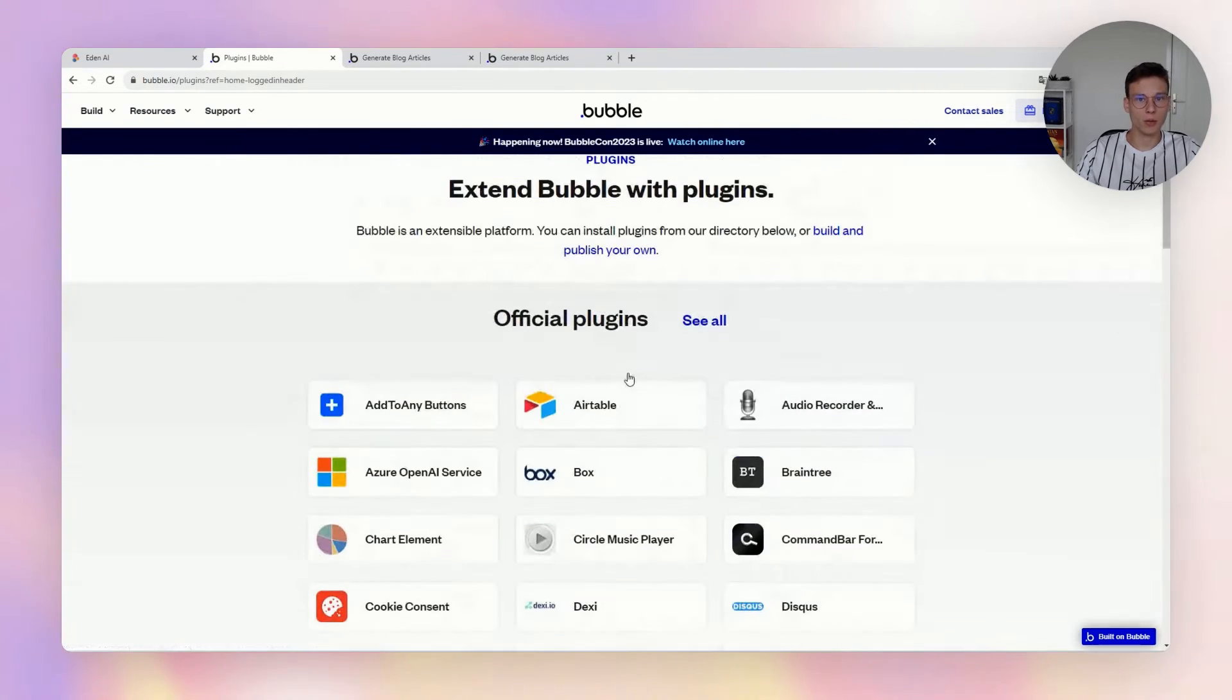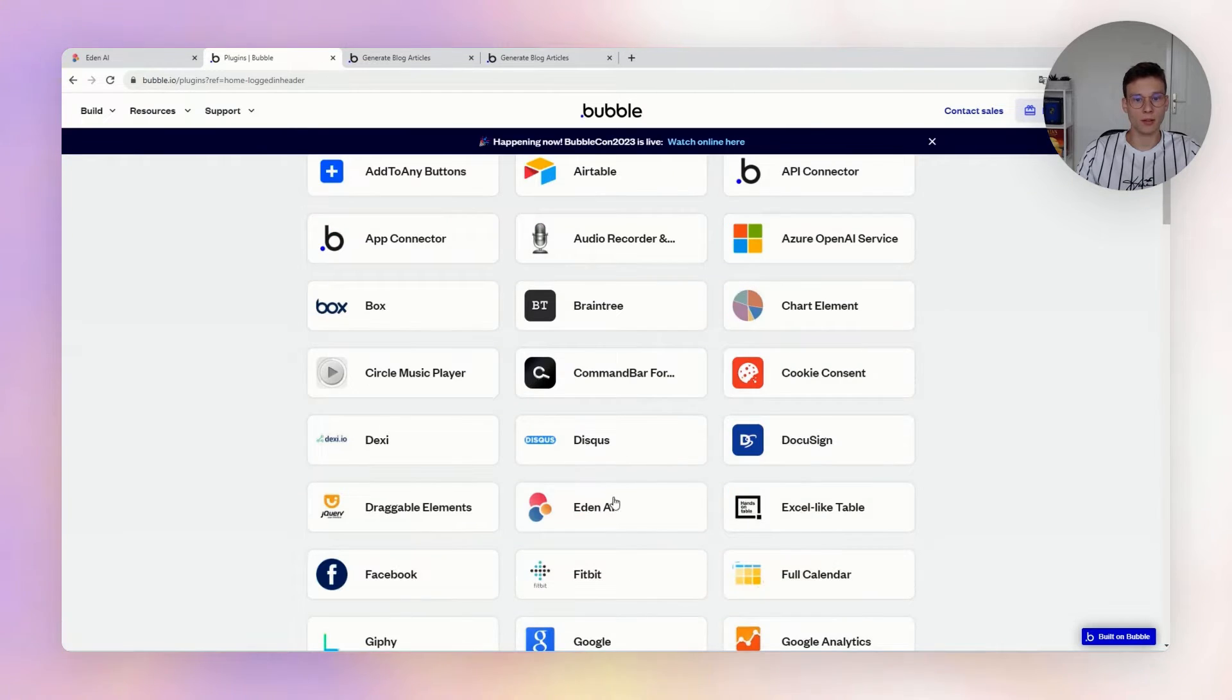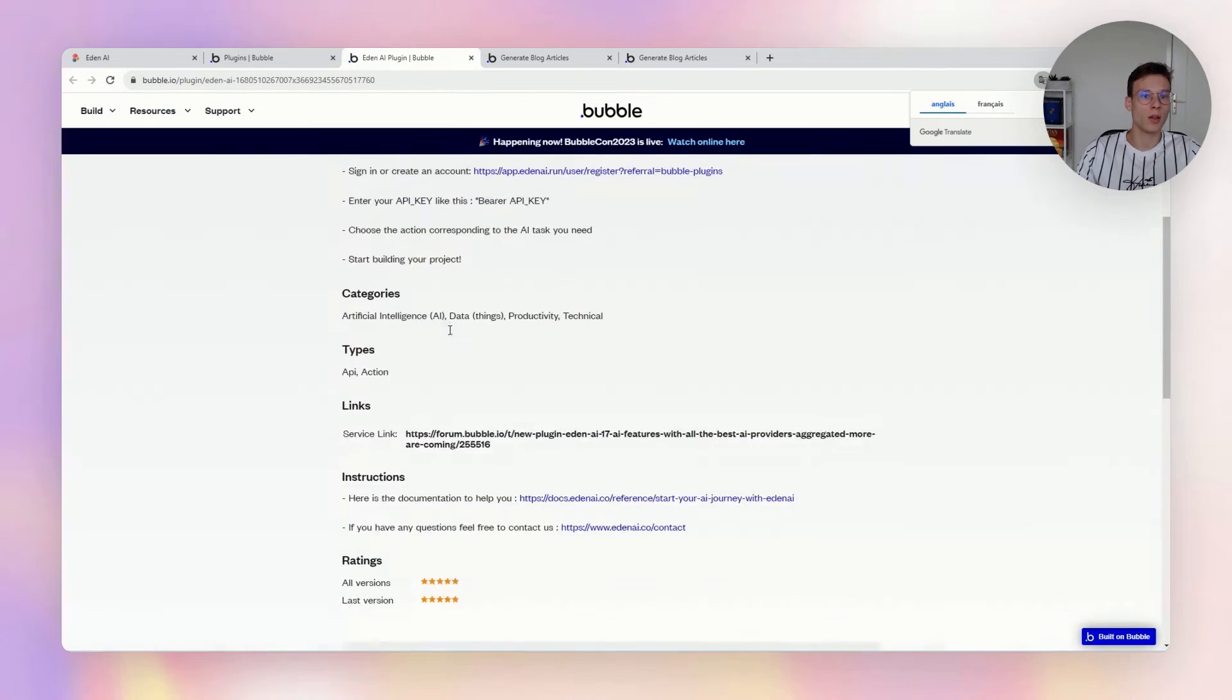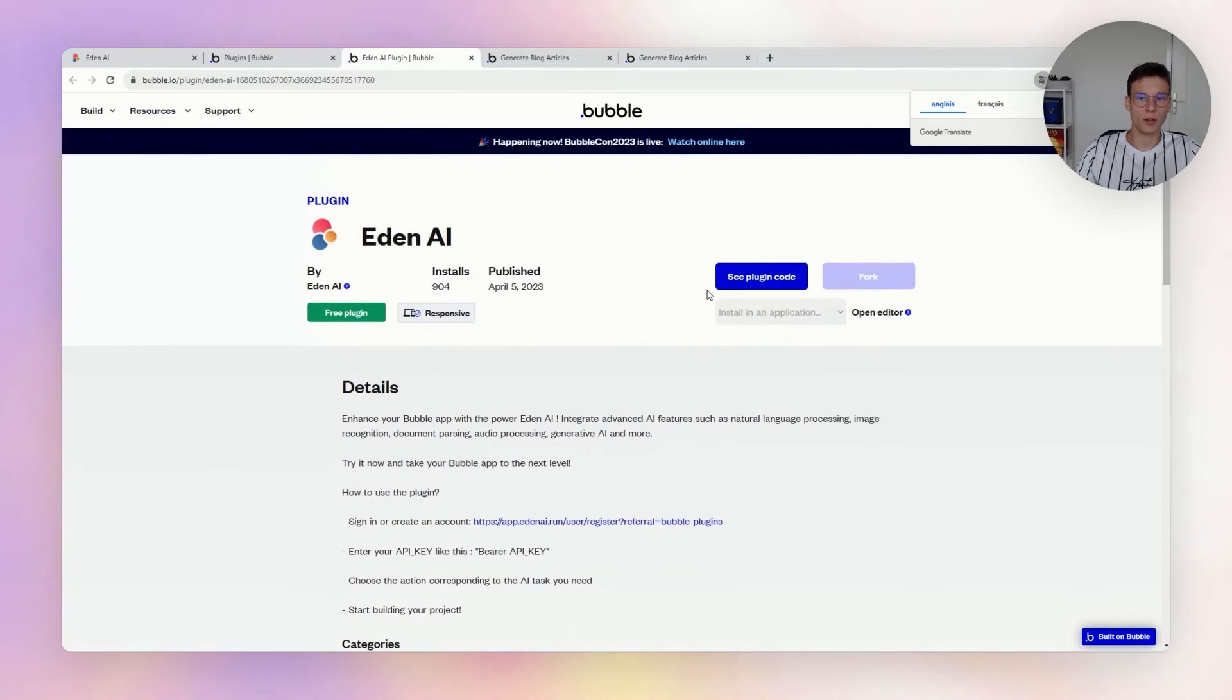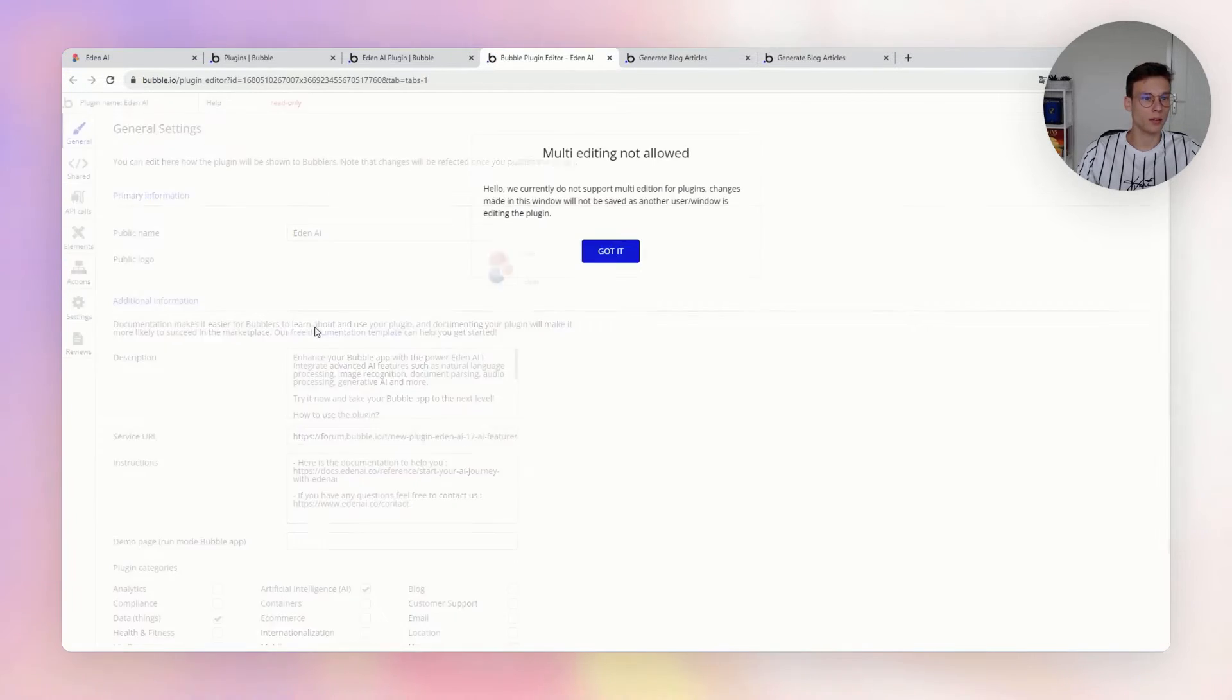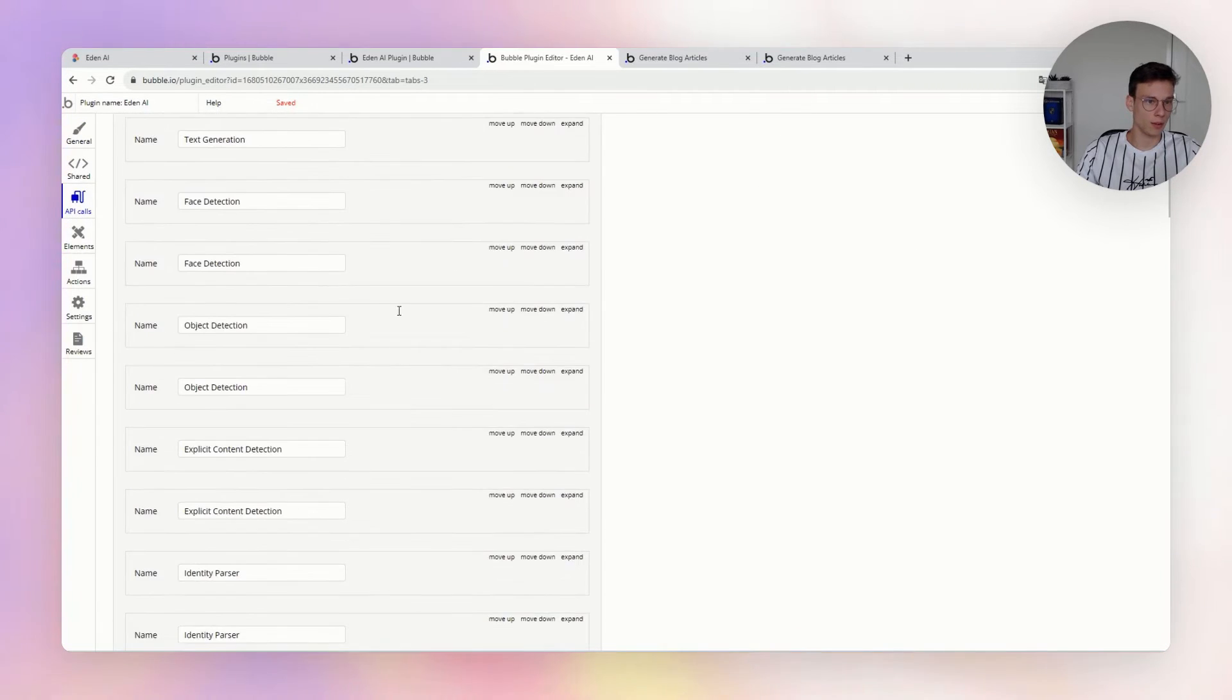We also have an official plugin there, which is a master plugin where you can find all the different technologies in a unique plugin through API calls.